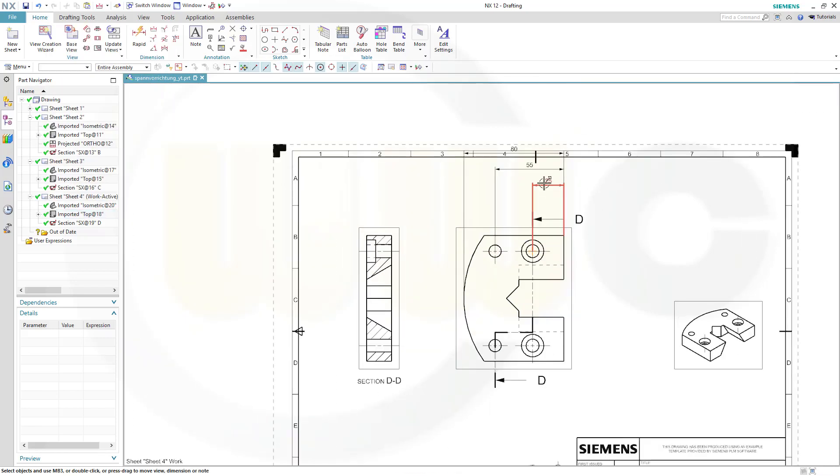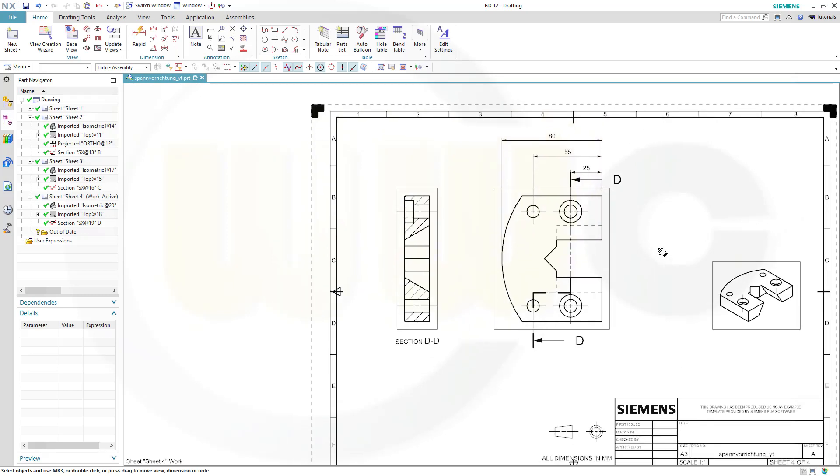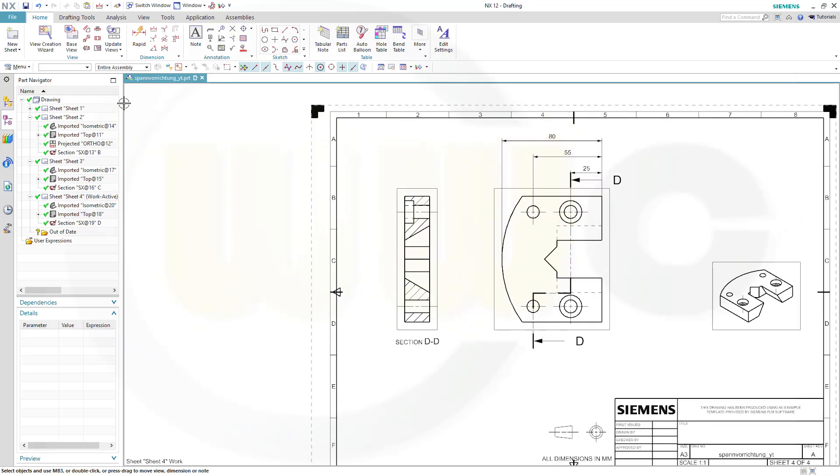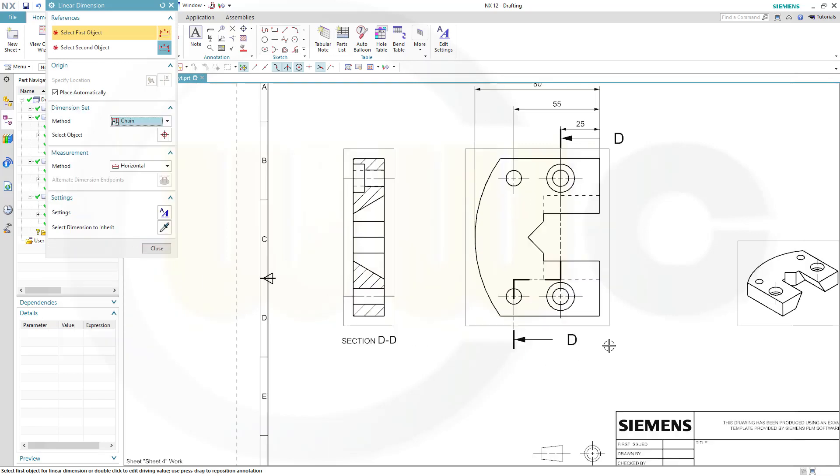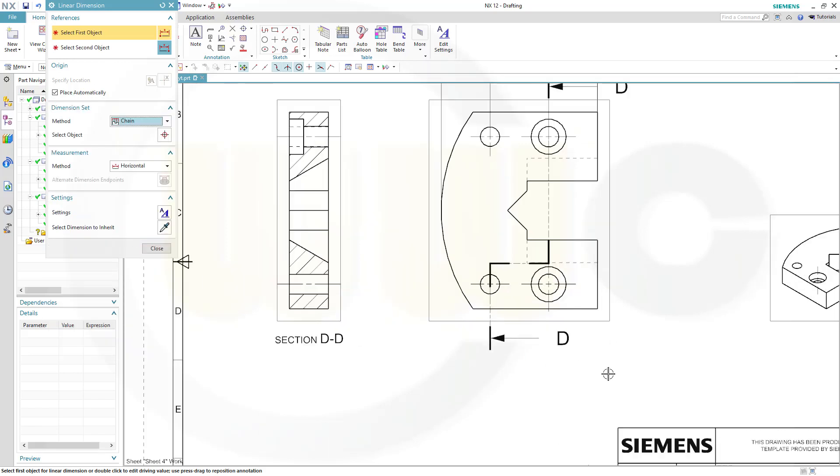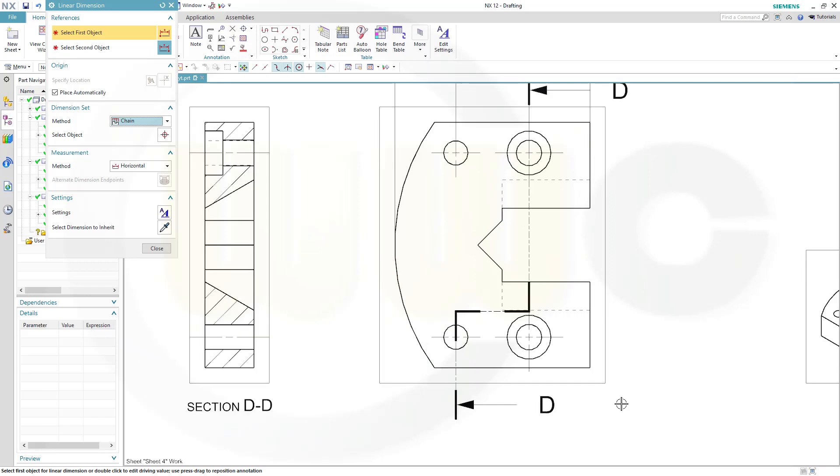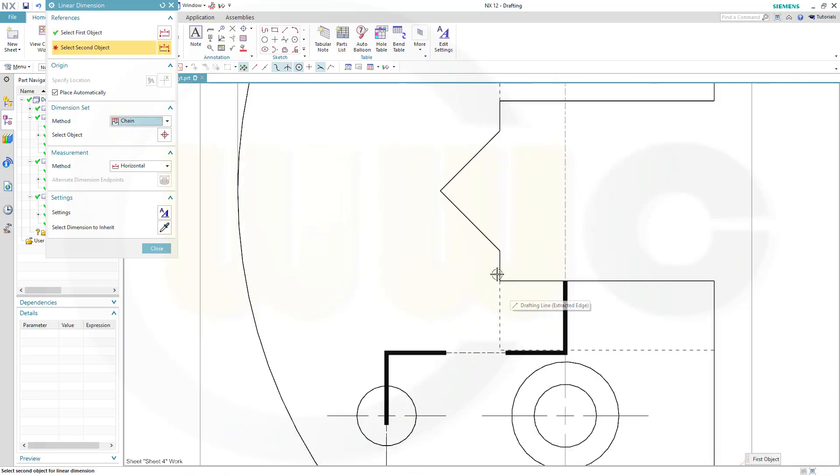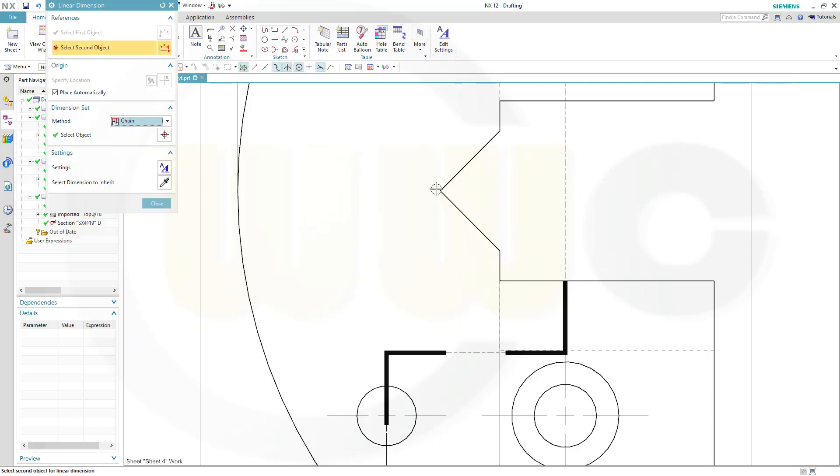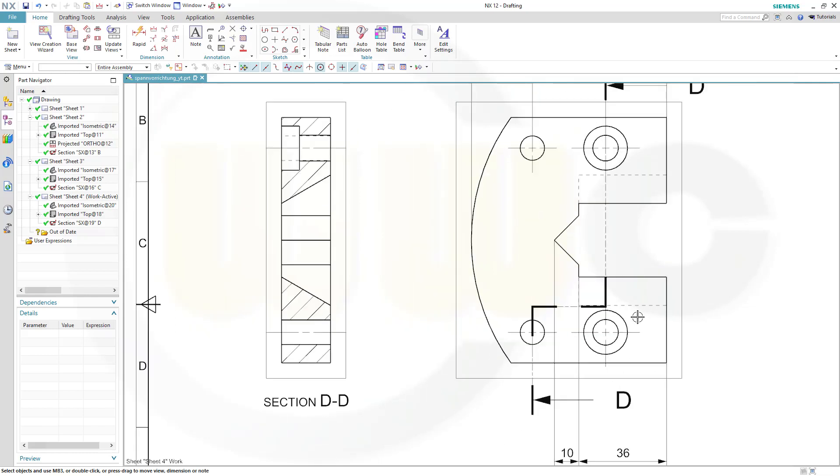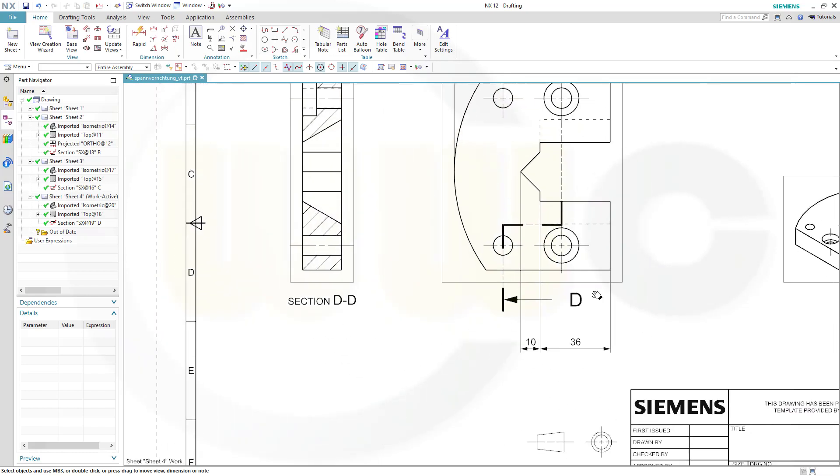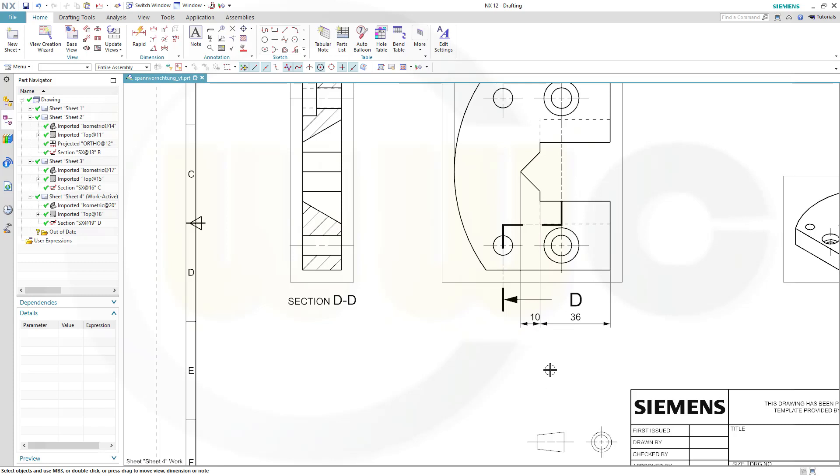Now to move it, select the first one, and go for linear, switch to chain, and I want to dimension that line, this line, and that point. Close, and in order to move this one, you have to move the last dimension you did. That's sort of crazy, but it is like it is.